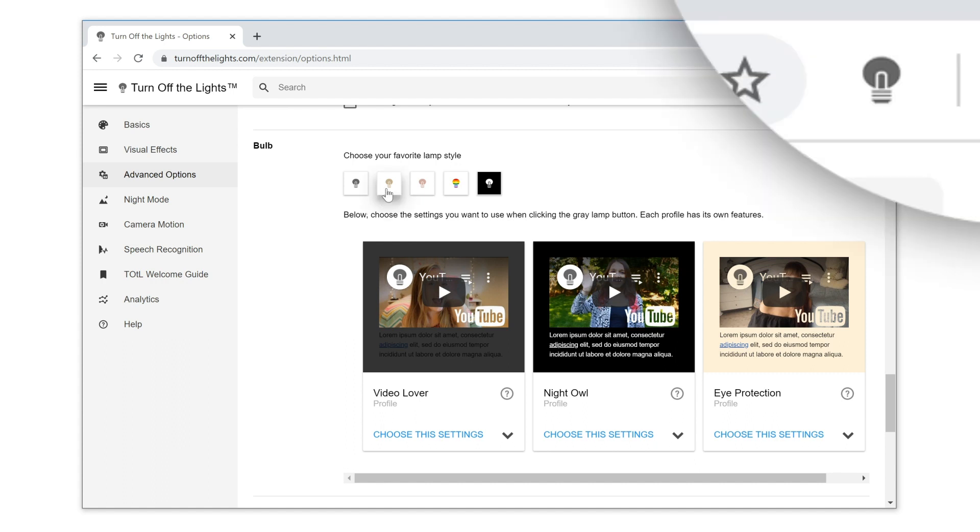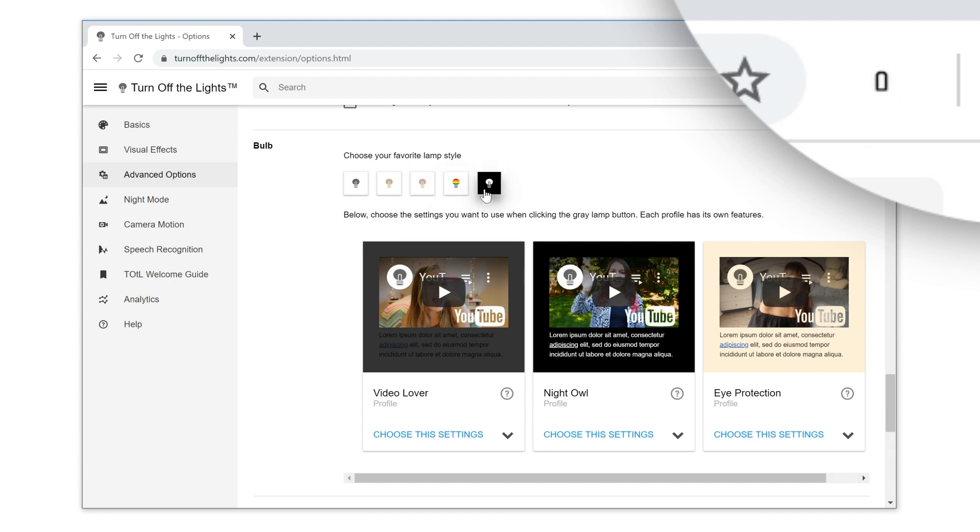If you choose the second icon, you will get the gold lamp icon. The third is the rose gold lamp icon. The fourth is the rainbow lamp icon. And the last one is the white lamp icon.